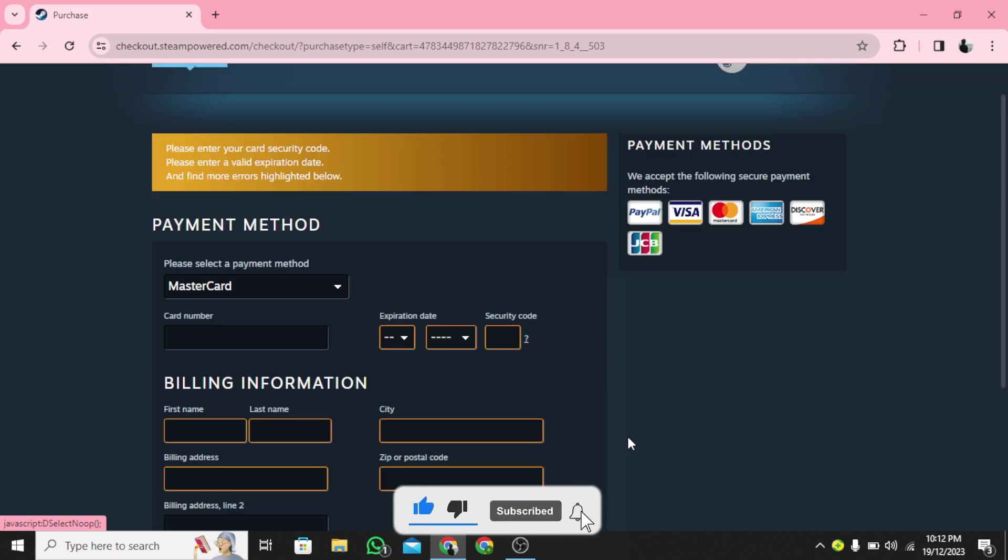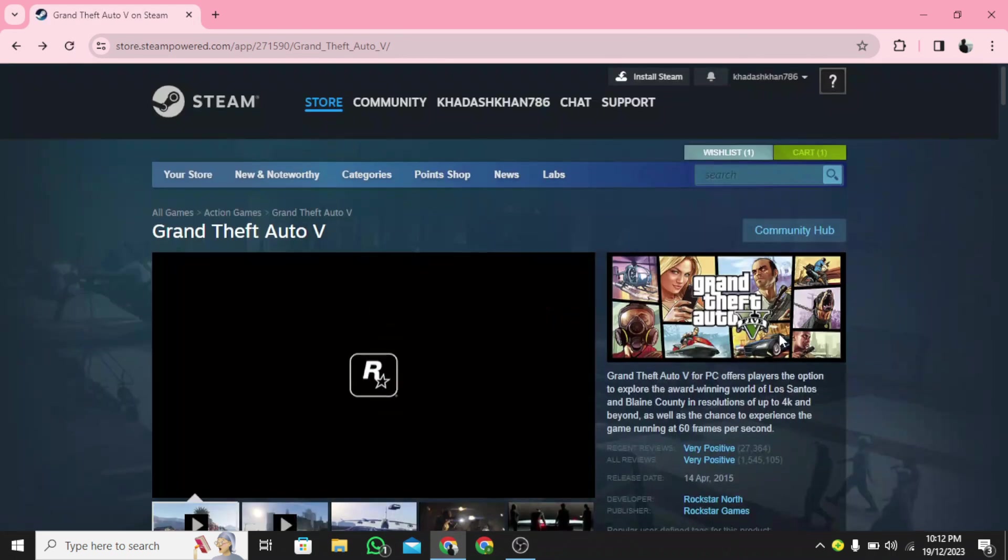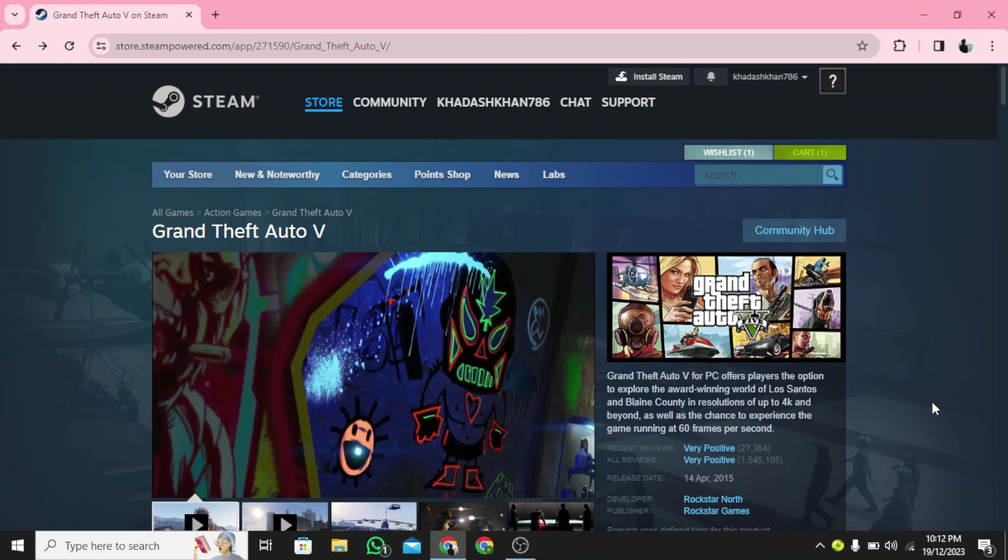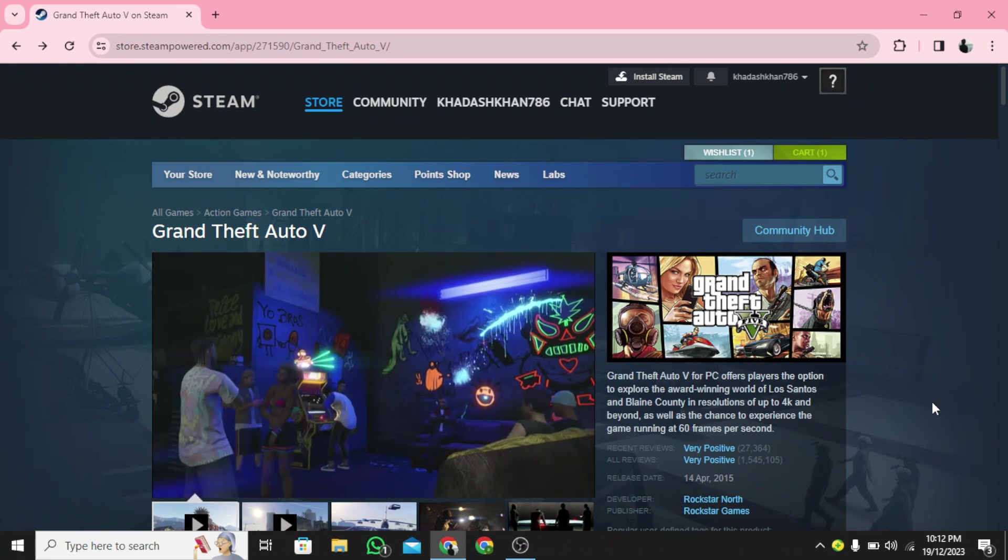Step 11: Your game will be downloaded now. Congratulations! You have successfully learned how to download GTA Vice City on PC or laptop.